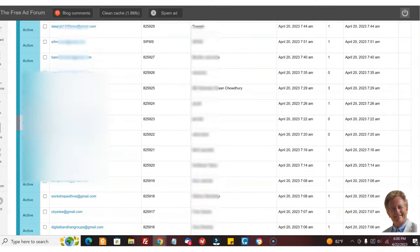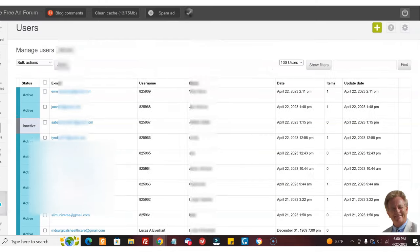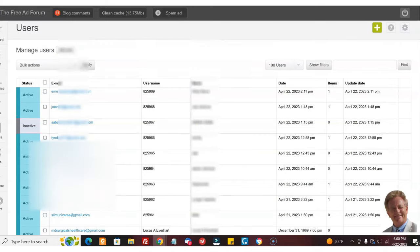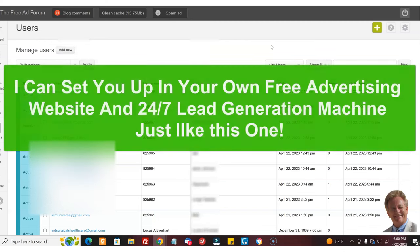And it really has cost me very little. I've been building up this site, which is a free advertising site. And the good news is I can set you up in your own site like this, and you can have lots and lots of leads as well. So how it works is I set you up in your own site.